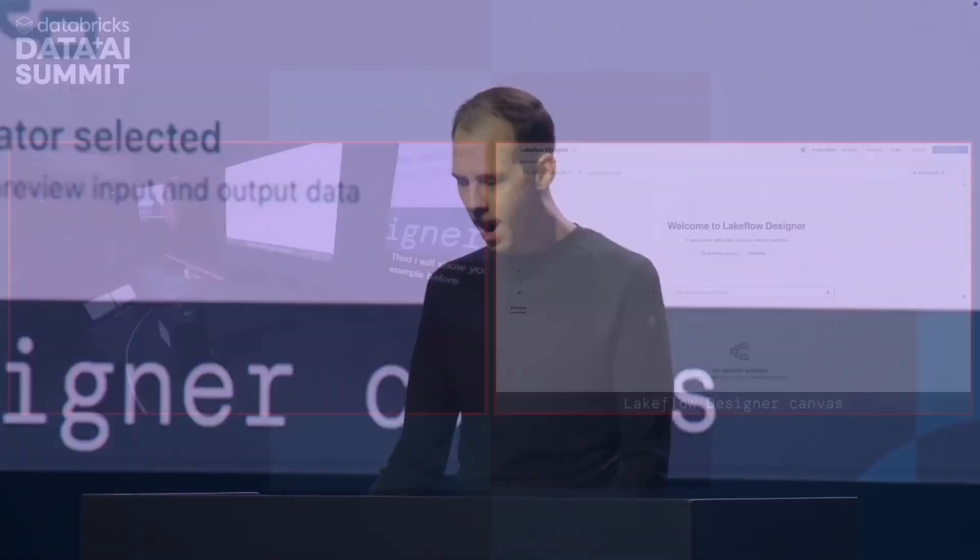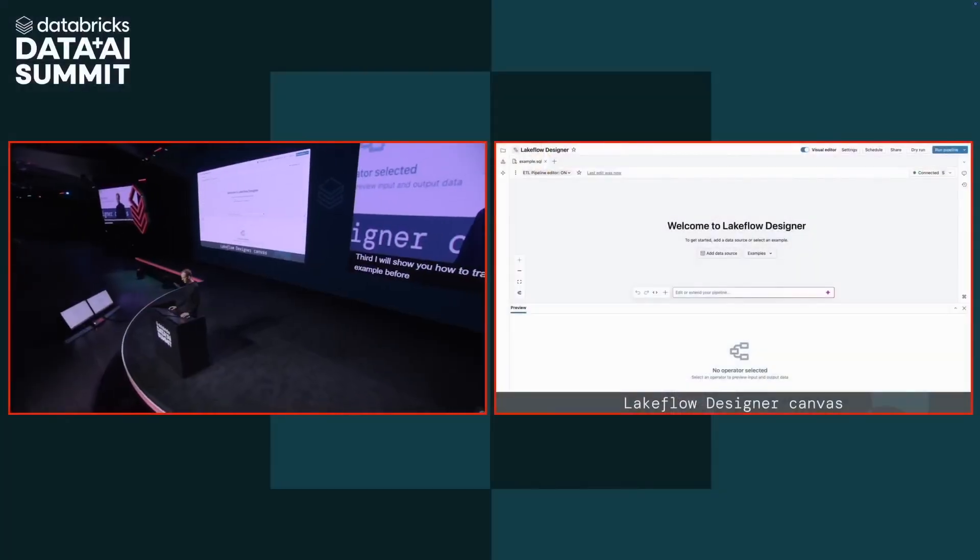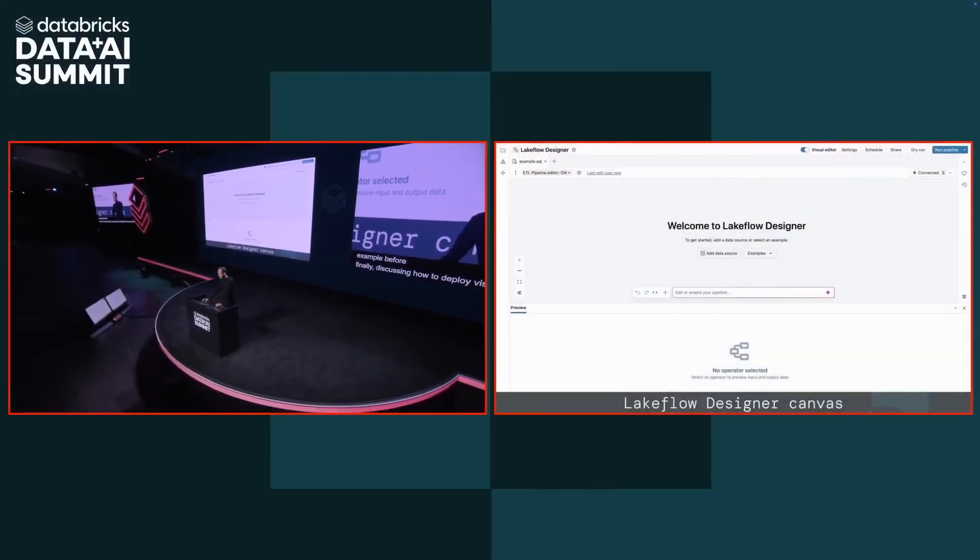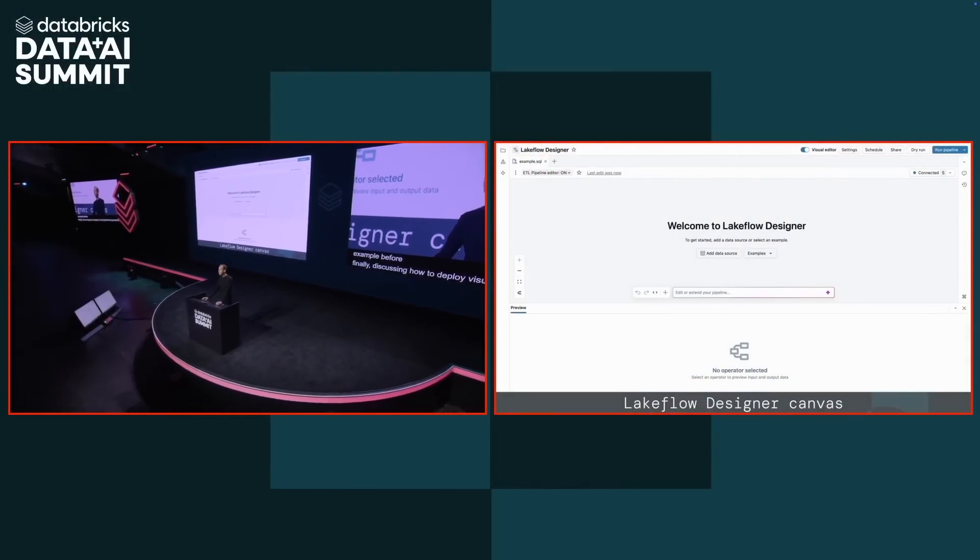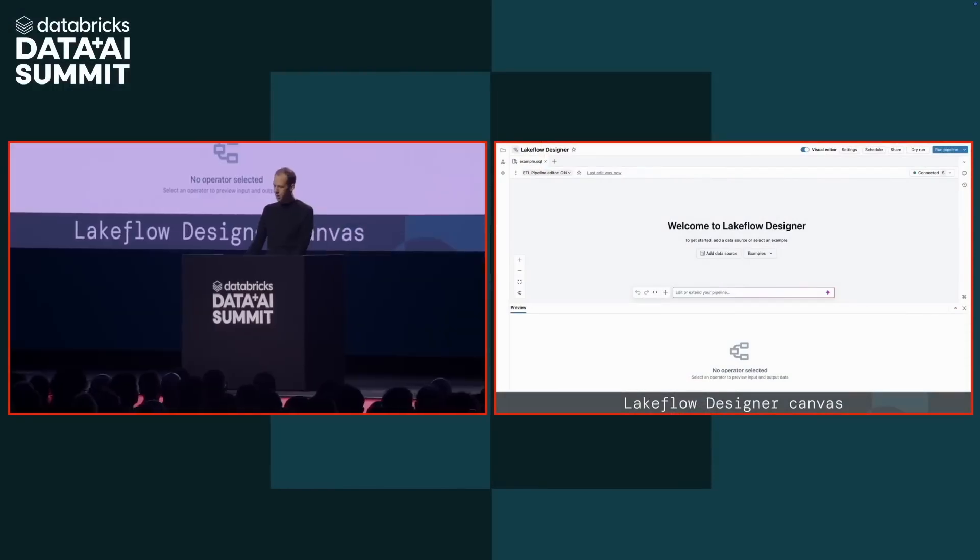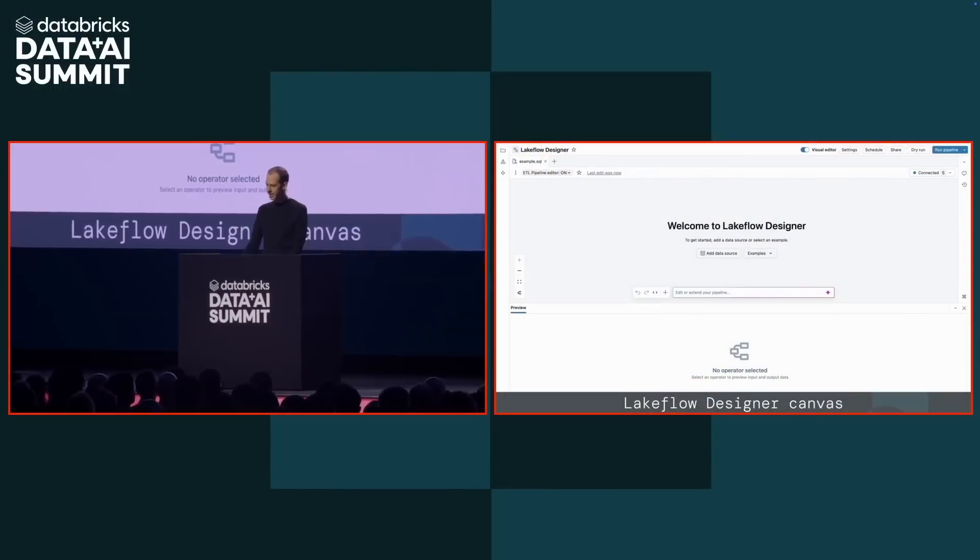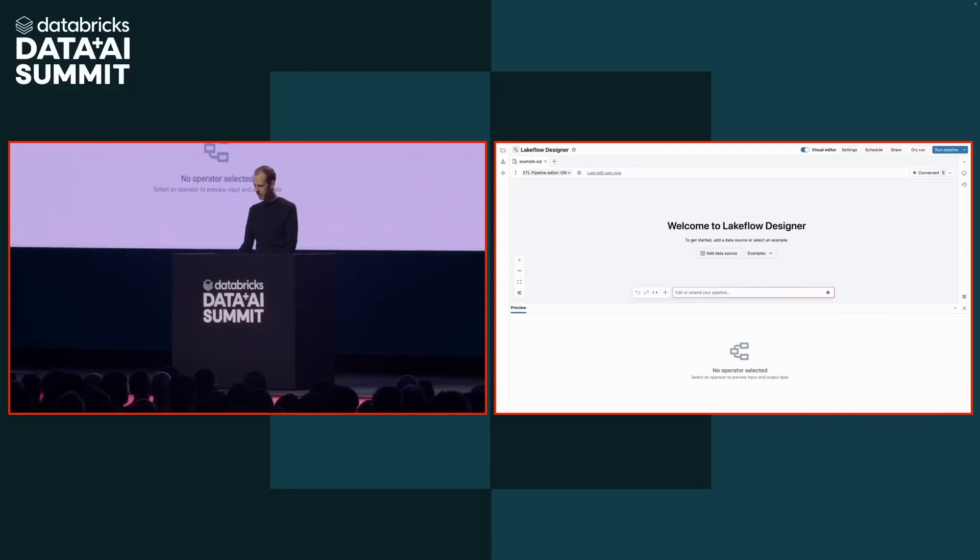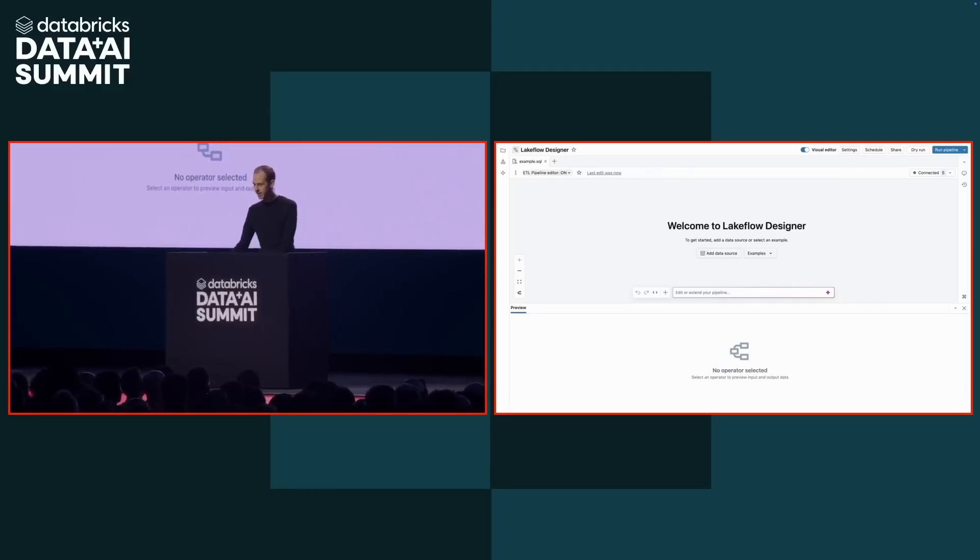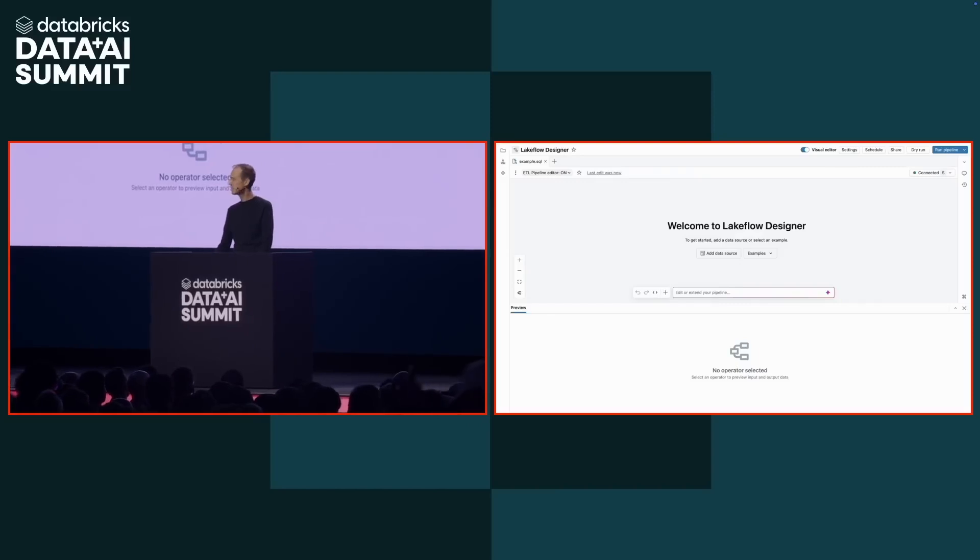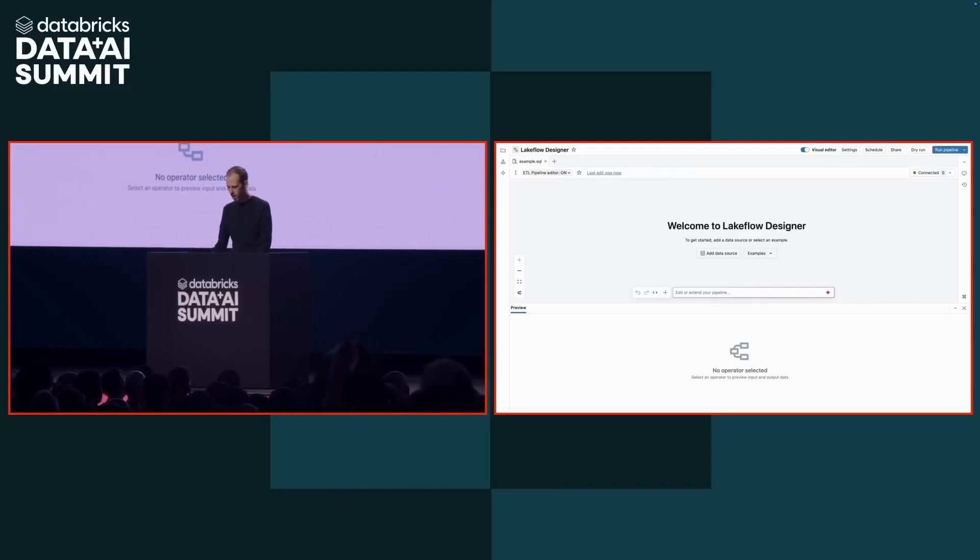All right, here we are in the Lakeflow Designer canvas. We're going to build a pipeline that measures customer support efficiency. What we want to know is if support representatives with more experience have a higher rate of resolving customer calls. So that's the question: does more experience mean more resolved calls?